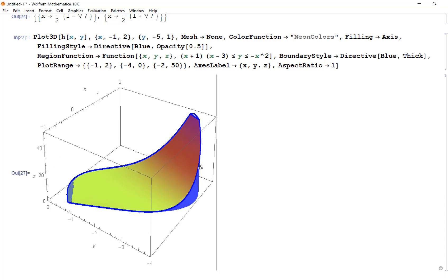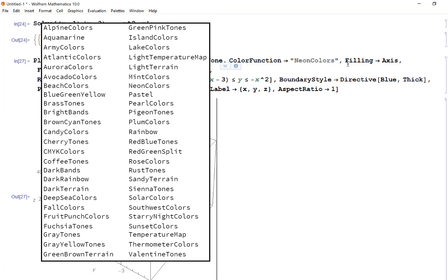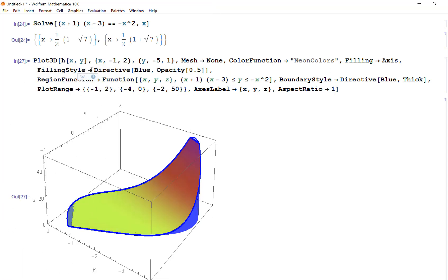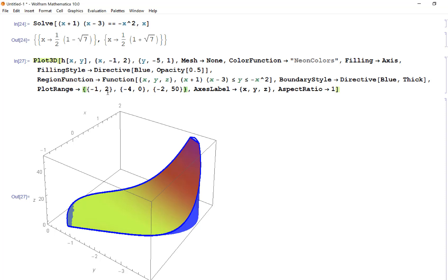Adding a few more visual options — neon color function, filling down to the axis, blue fill with 50% opacity, a thick blue boundary style, and a plot range up to 50 in z — gives a great visualization of the volume we're calculating. The plot range uses a list of lists: first for x, second for y, third for z. Aspect ratio of 1 gives a nice box shape.